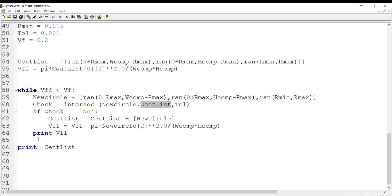Every iteration we print the current volume fraction, and at the end of the program we print the complete center list. We can use this center list to draw the RVE or unit cell of a randomly distributed fiber-reinforced composite or inclusions in a matrix in the Abaqus environment. Please see our next videos which explain how to use this code to create an RVE of a randomly distributed composite and what the results look like.